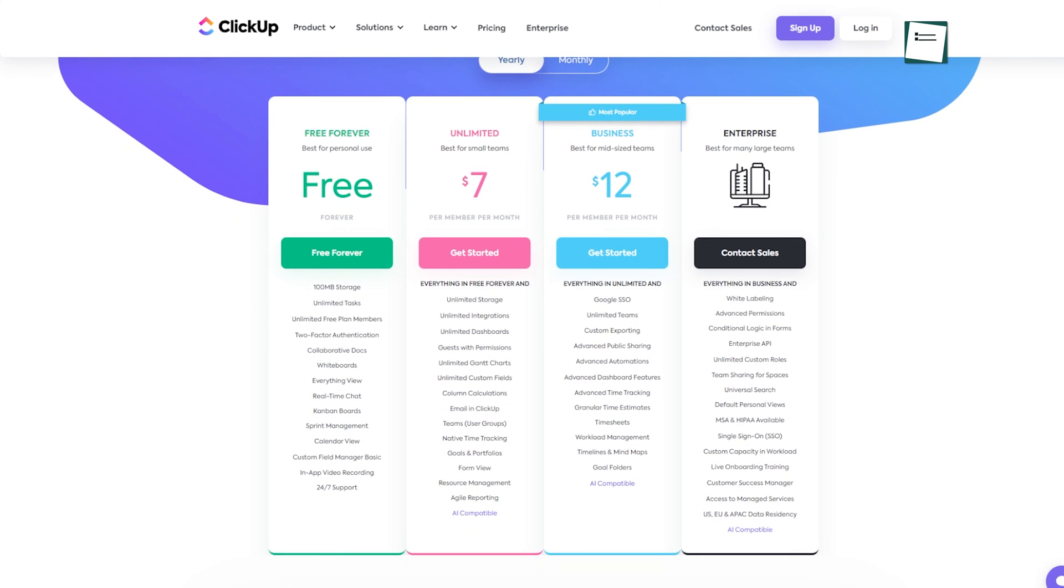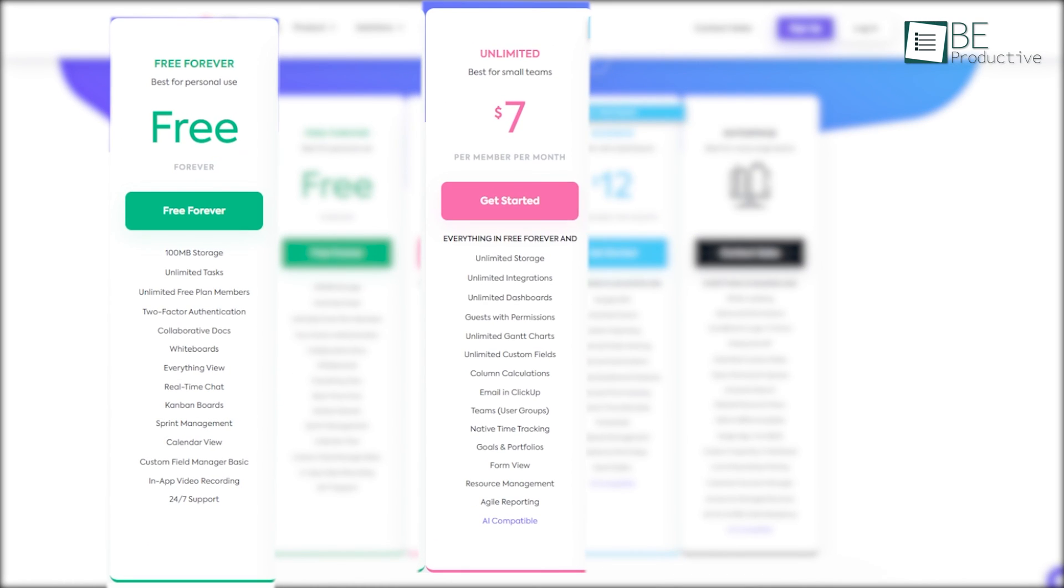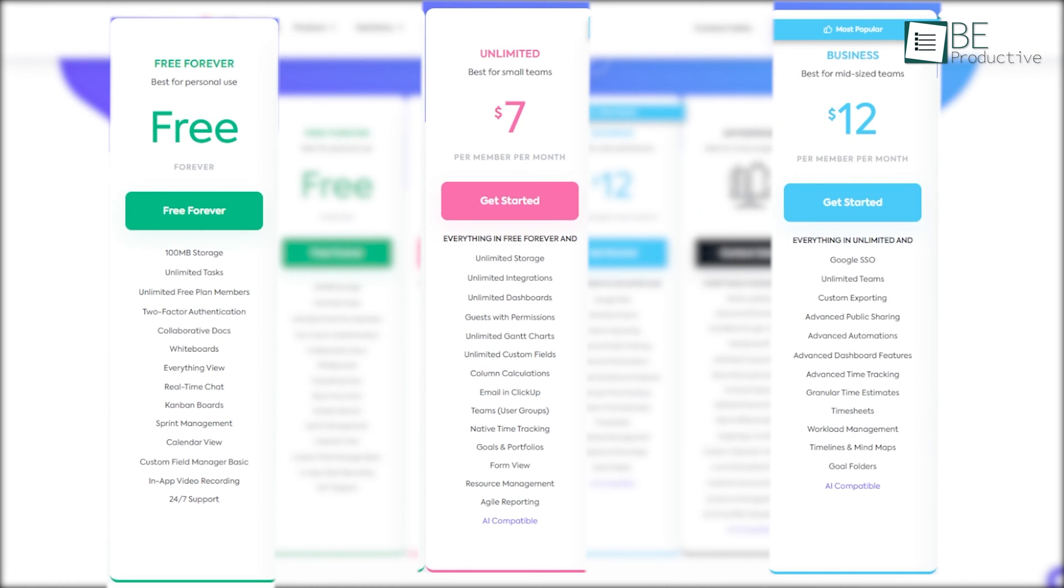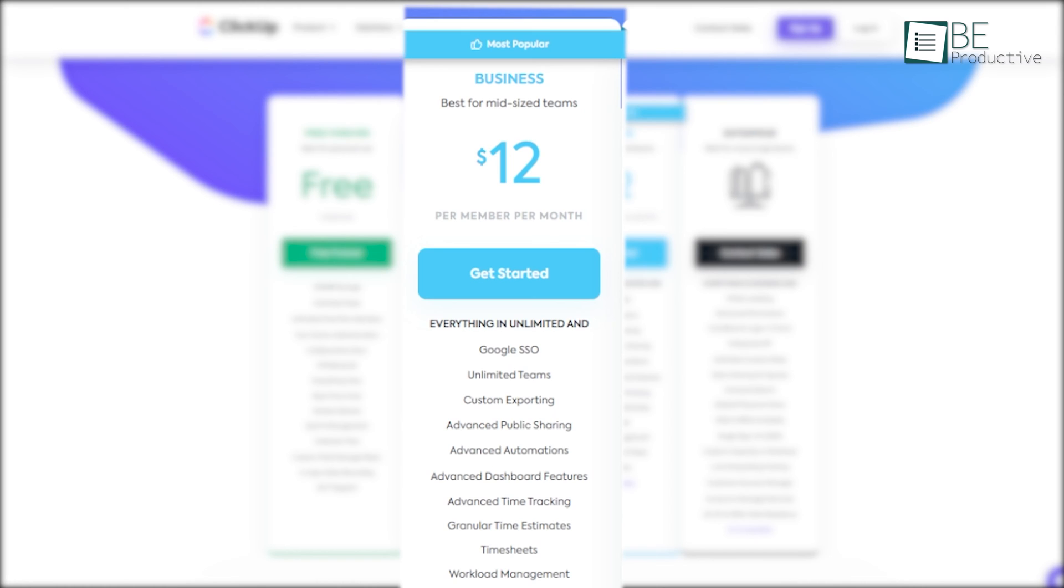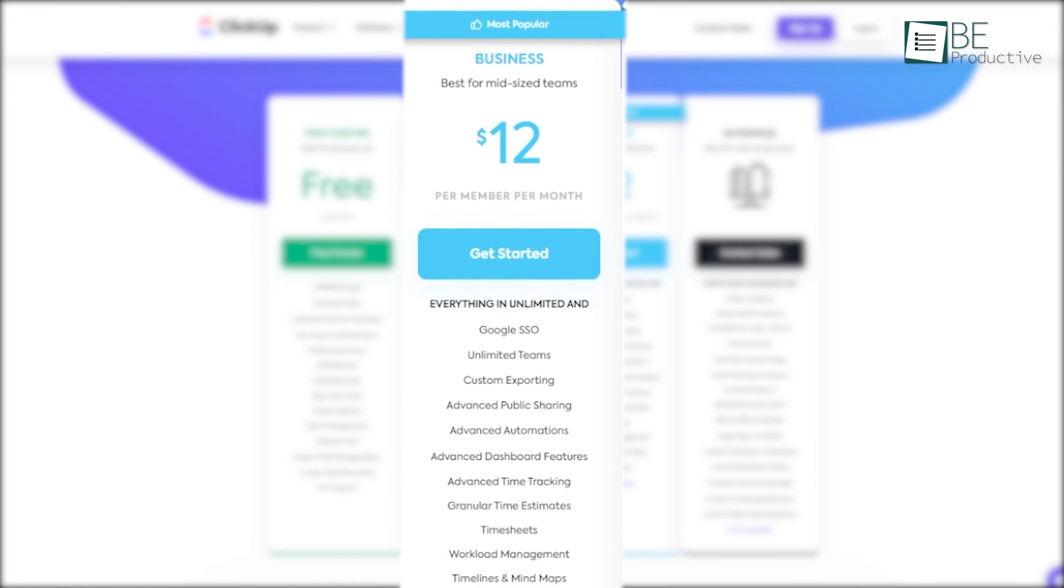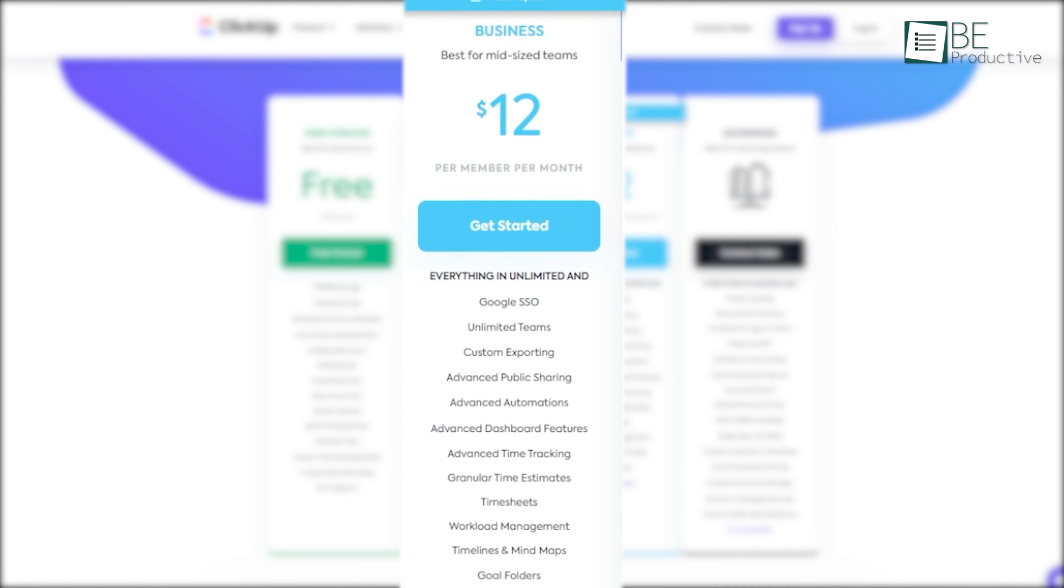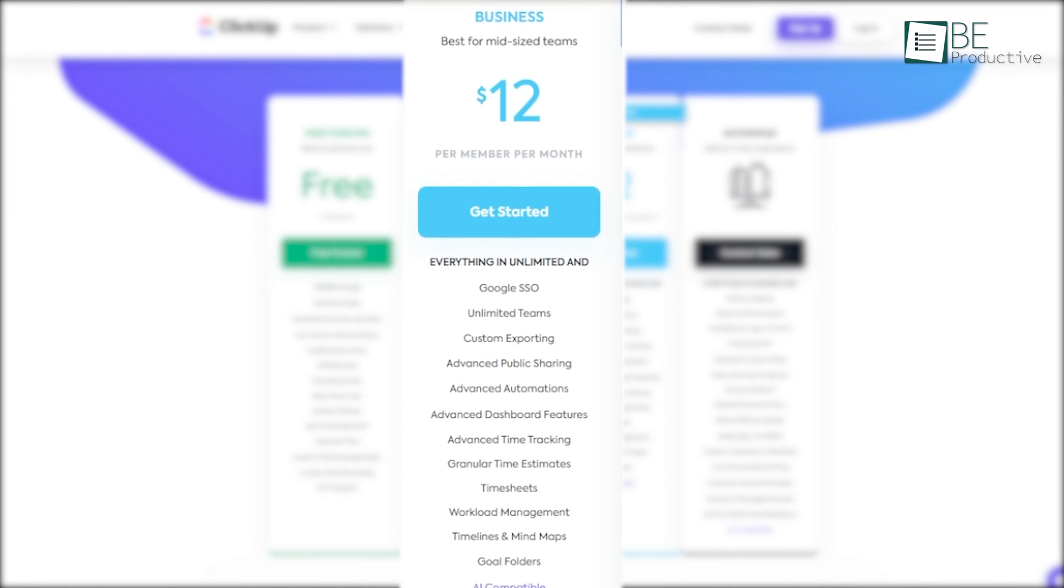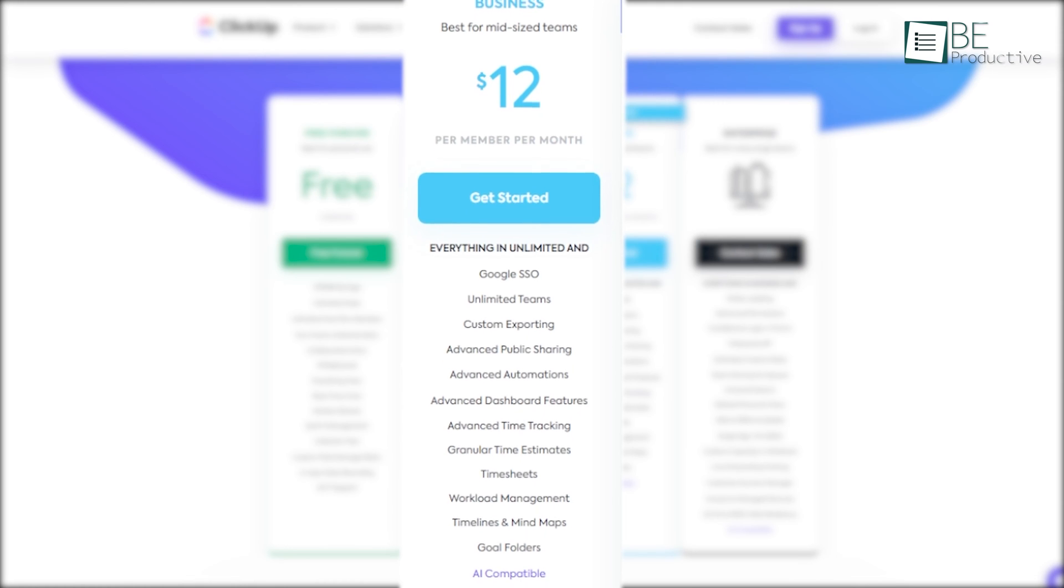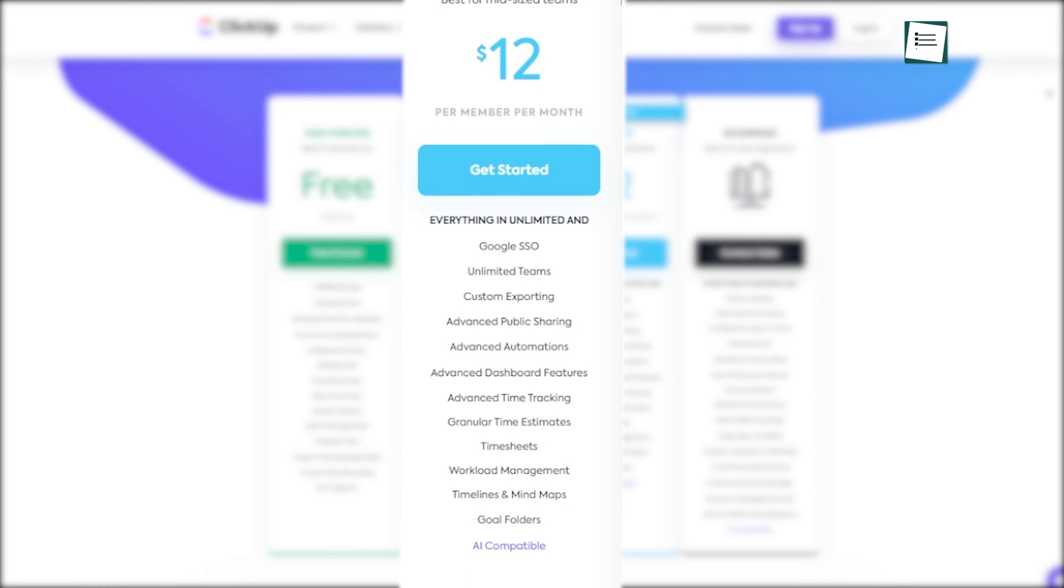ClickUp offers three paid plan tiers: free, unlimited, and business. The business plan is priced at $12 per member per month, is suitable for bigger teams and includes advanced views and permissions, white labeling, and onboarding training.